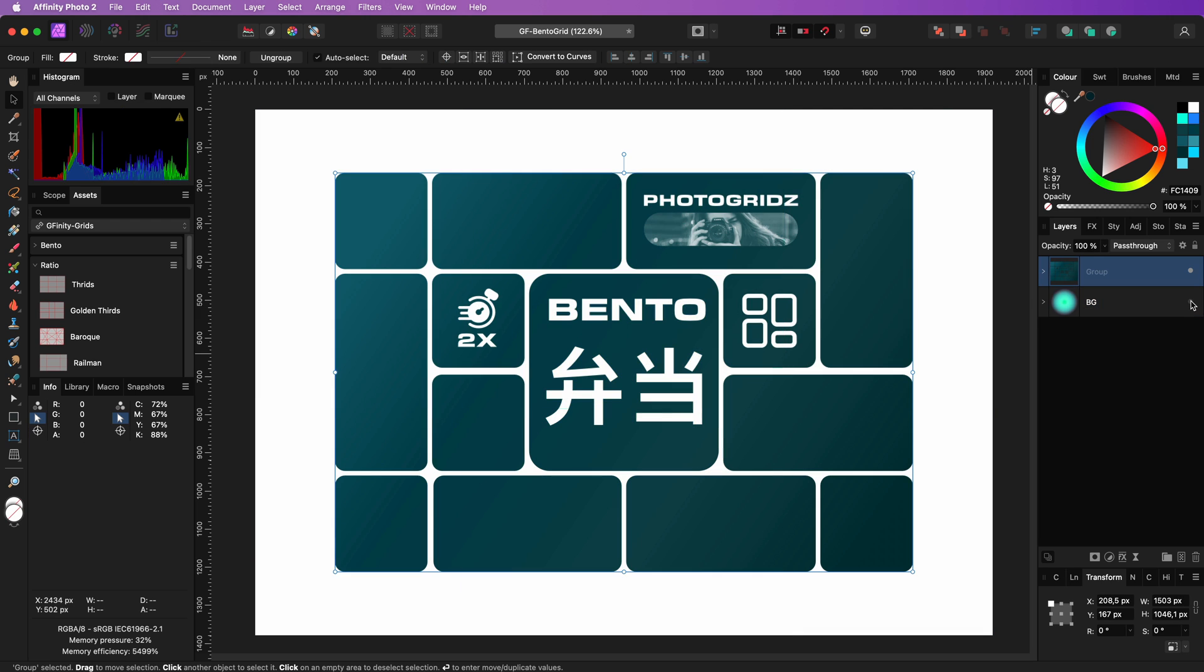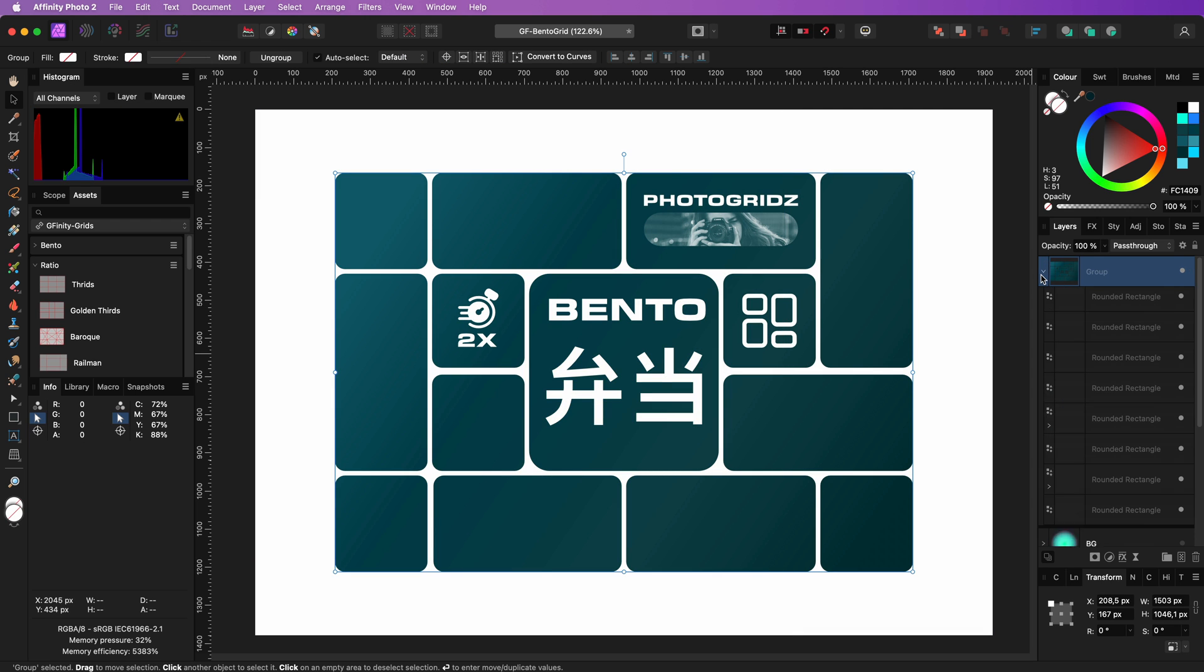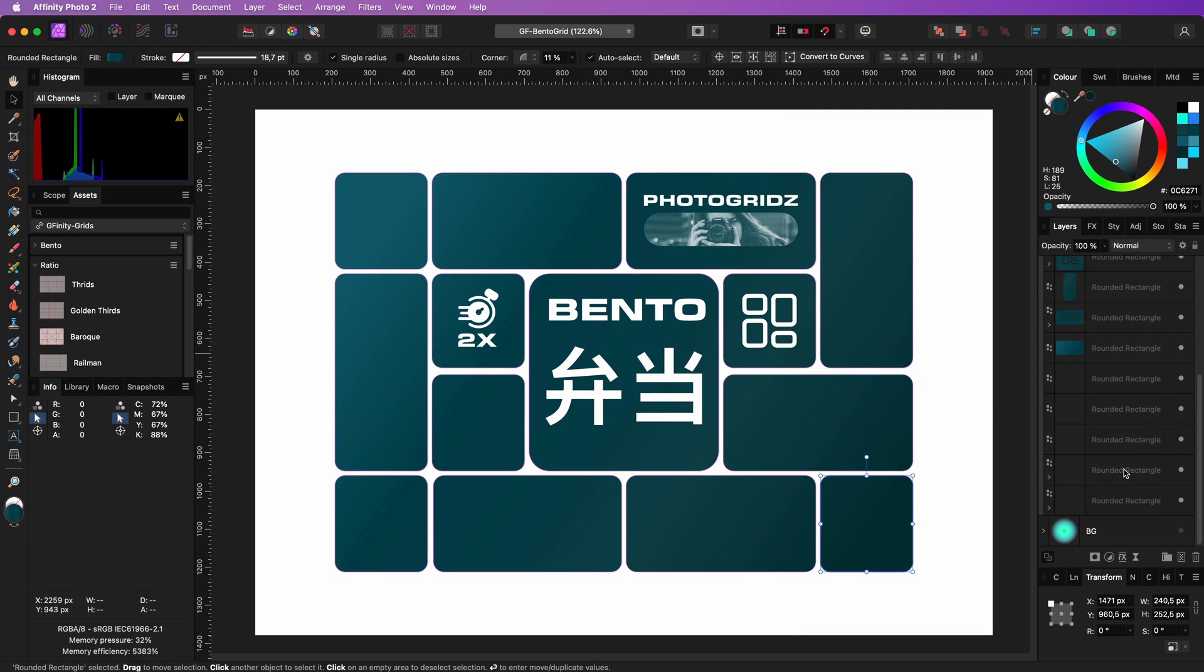By the way if you wondered how I created the bento grid in the beginning of the video here is a quick walkthrough. I just used a bento grid to align the bento elements.